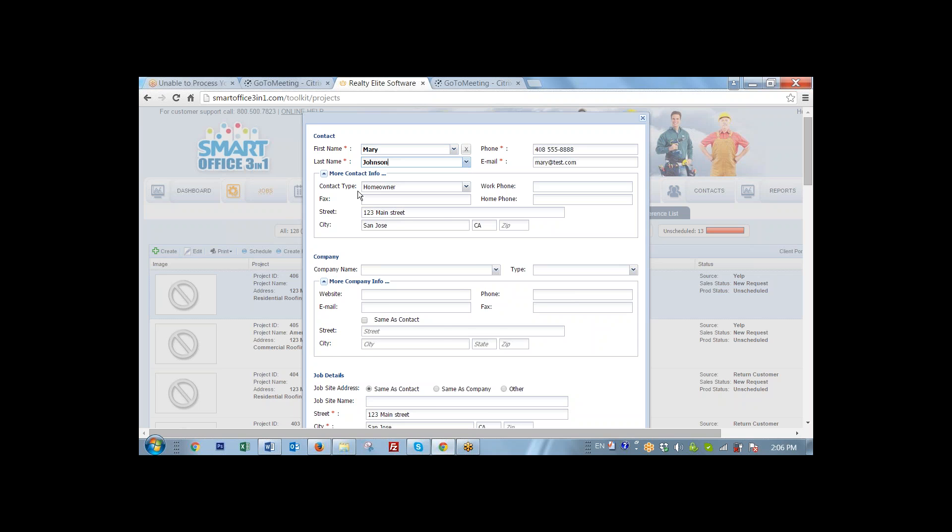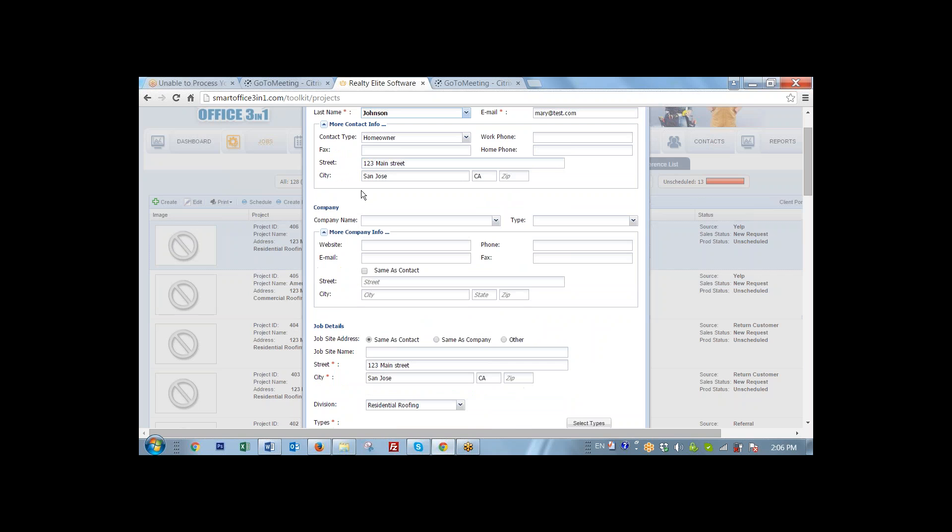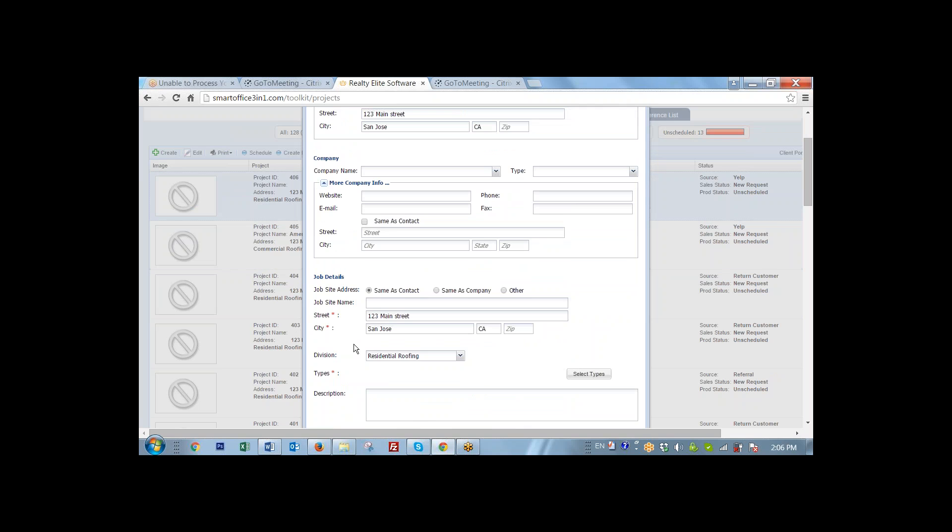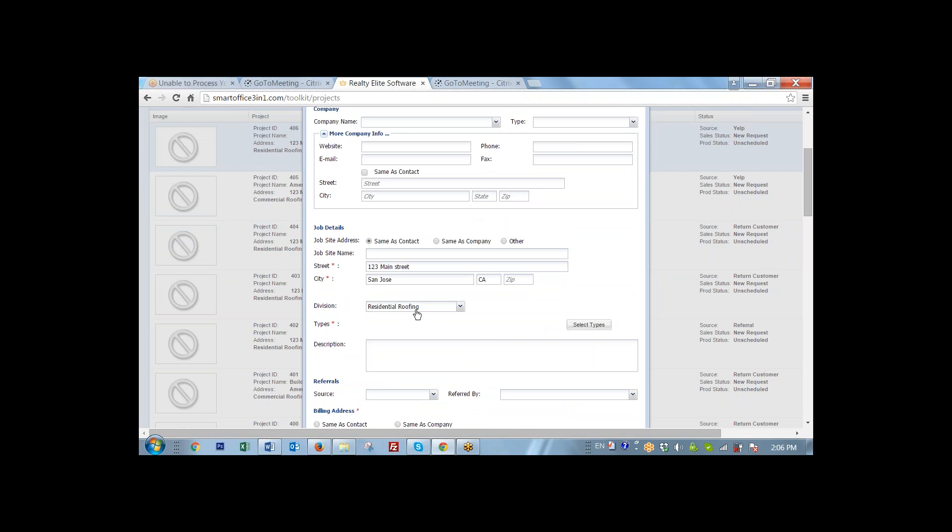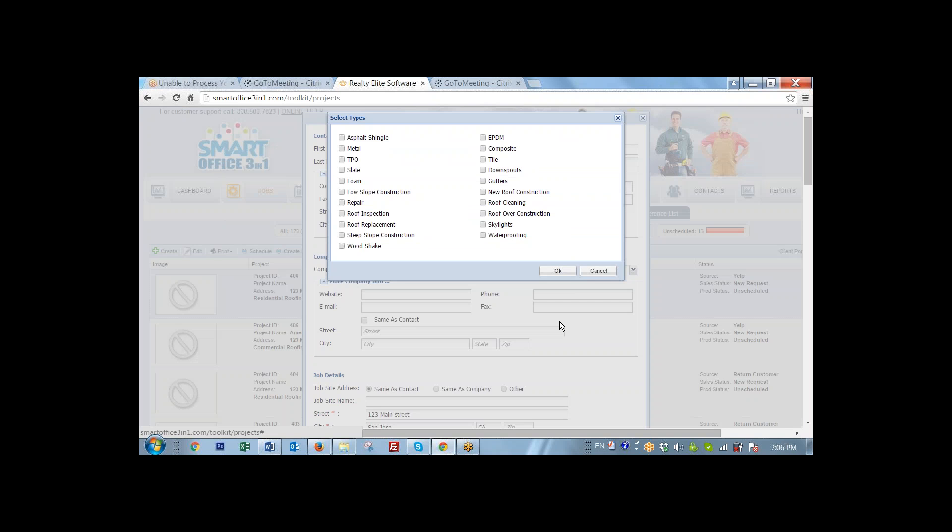Again, the contact type is homeowner. The job site address is the same as a contact. The division is still residential. Now in this case, the type of service that she requires would be roof inspection.